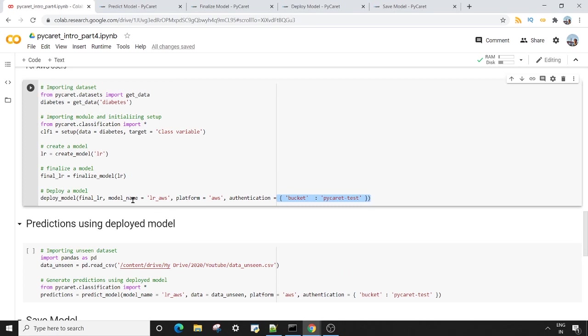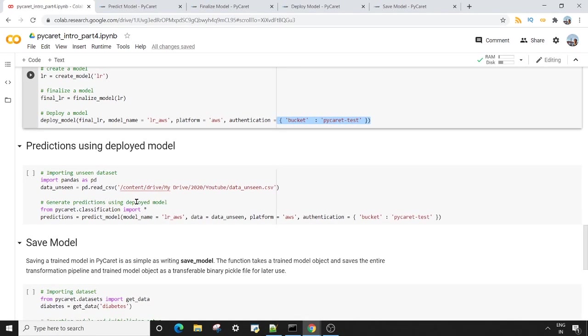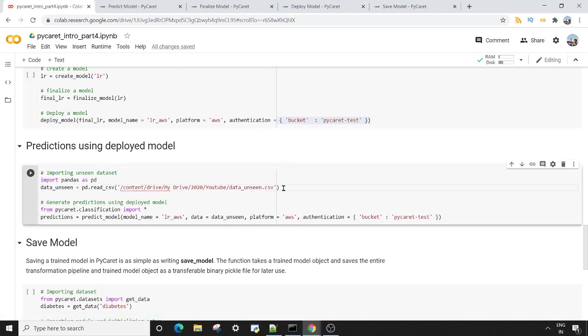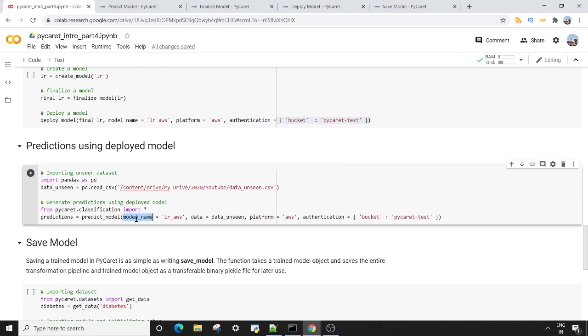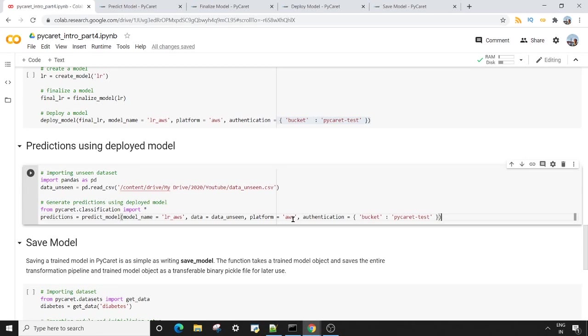Now once the model is deployed, you want to do predictions using the deployed model. So again, I'm bringing some unseen dataset in my Google Colab environment. And this time in my predict_model, I'm giving the model name which I saved earlier - so here I'm using lr_AWS. Again, I'm passing the unseen data and the same thing for platform and authentication. Hence, you will be able to use the deployed model for prediction on unseen data.